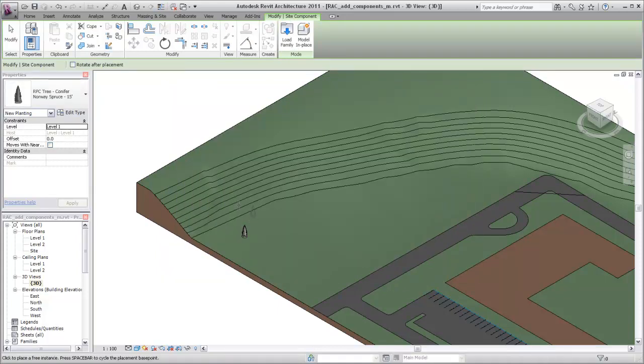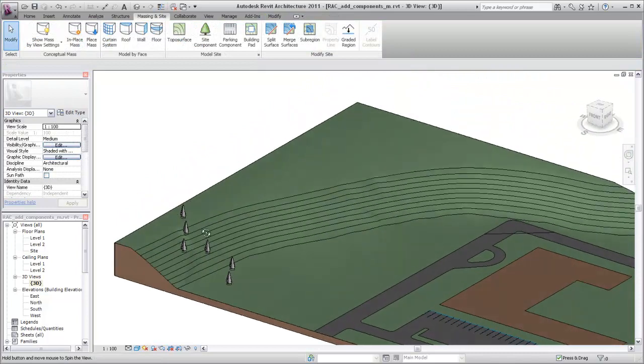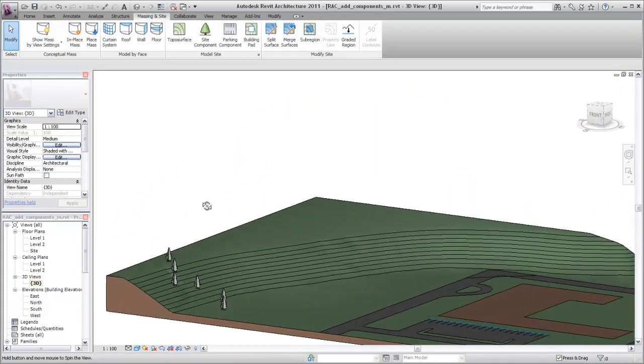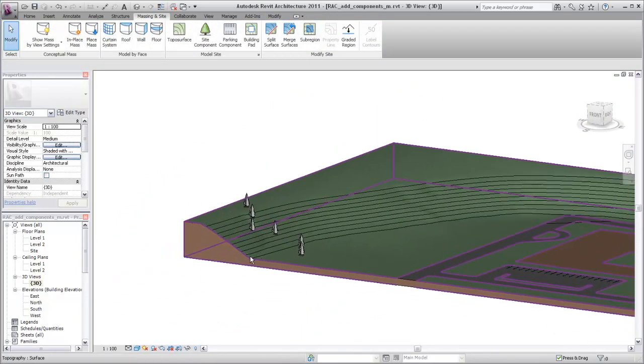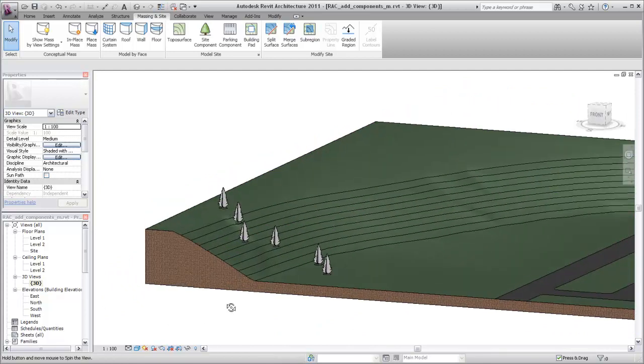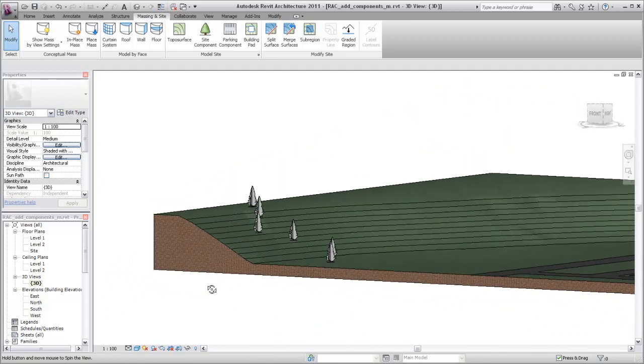When placed in the model, the planting components follow the contours of the toposurface but are always vertically oriented, regardless of the angle of the toposurface. Site components provide additional detail for your site model and can be quantified with schedules.